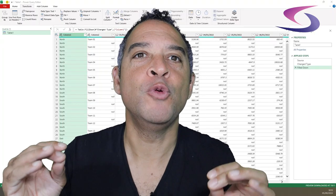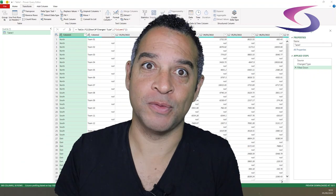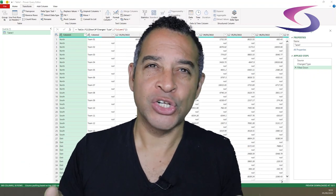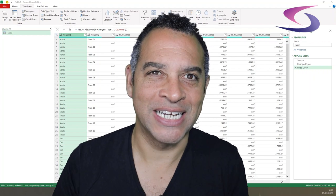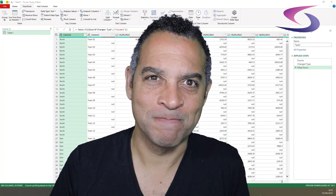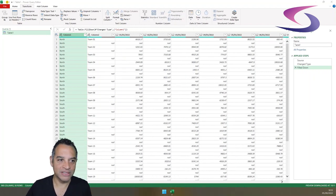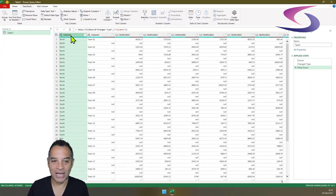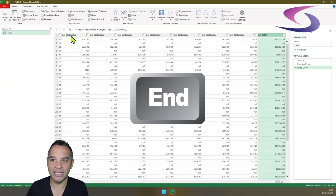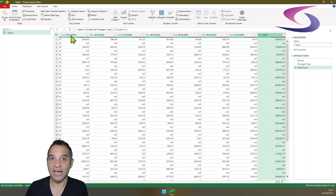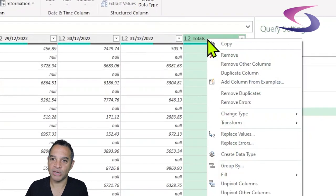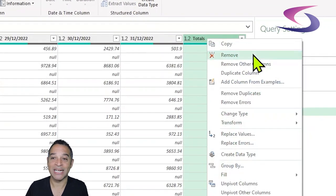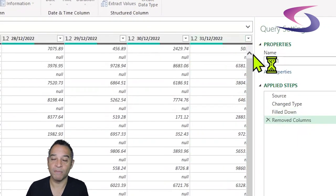Next I will need to remove the totals from the data, because if the totals are not removed you won't be able to analyze the data correctly. Click up here and press End on the keyboard to go to the last column, then right-click on the Totals column and click Remove to remove the column.